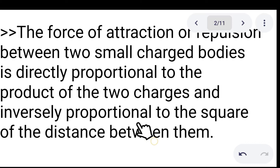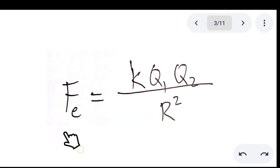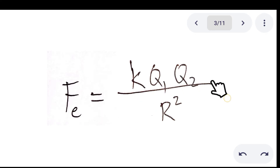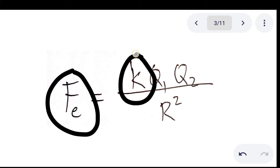From this expression, we have the mathematical expression of that statement, which is: electric force is equivalent to the electric constant and the charge bodies over the distance between the two charge bodies. Here we have F sub E, which is the electric force, and then we have the small k, which is the electric constant.